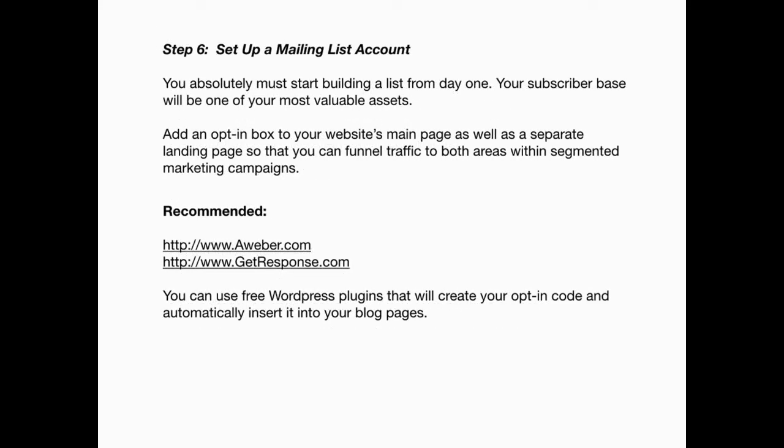Step six: set up a mailing list account. You absolutely must start building a list from day one. Your subscriber base will be one of your most valuable assets. Add an opt-in box to your website's main page as well as a separate landing page so that you can funnel traffic to both areas within segmented marketing campaigns. I recommend aweber.com or getresponse.com. You can also use free WordPress plugins to make opt-in code integration much easier.